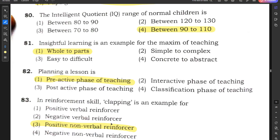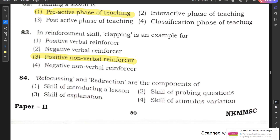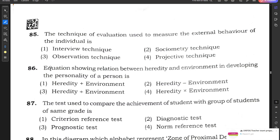Question number 84: Refocusing and redirection are components of — skill of introducing a lesson, skill of probing questions, skill of explanation, or skill of stimulus variation? Option 2 — skill of probing questions — is the correct answer.